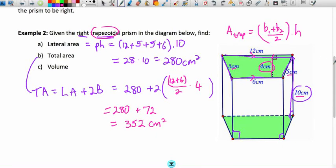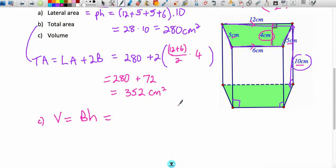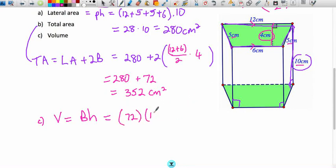Finally, for volume: base area multiplied by height. We've already done the hard work — base area is 72 and height is 10, so volume = 72 × 10 = 720 cubic centimeters, since we're now dealing with volume.